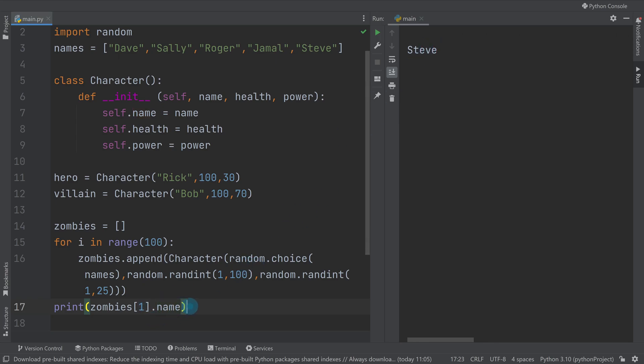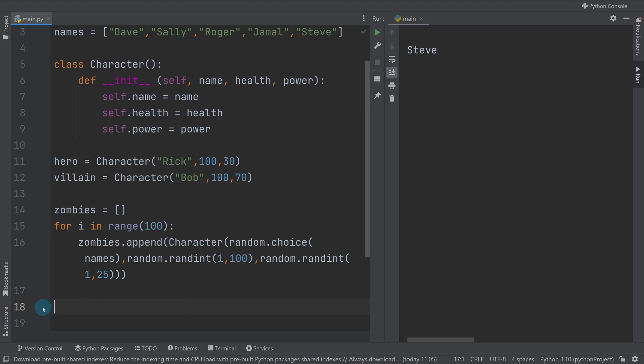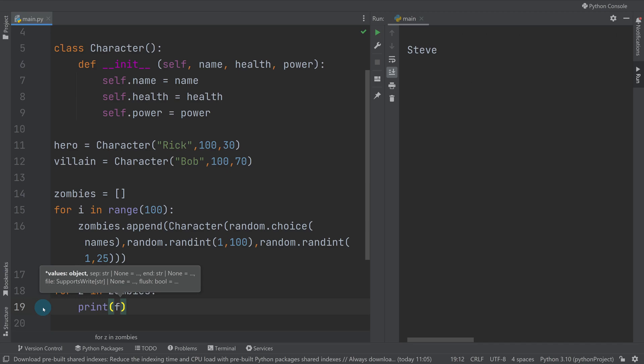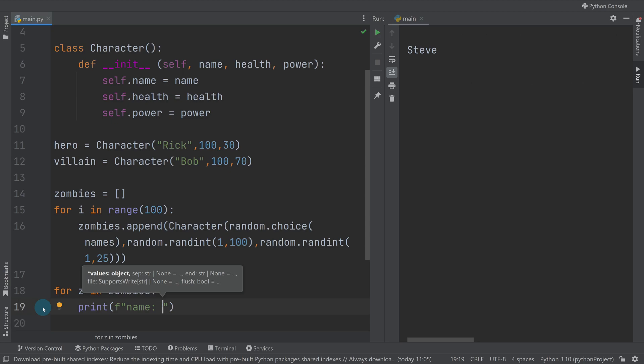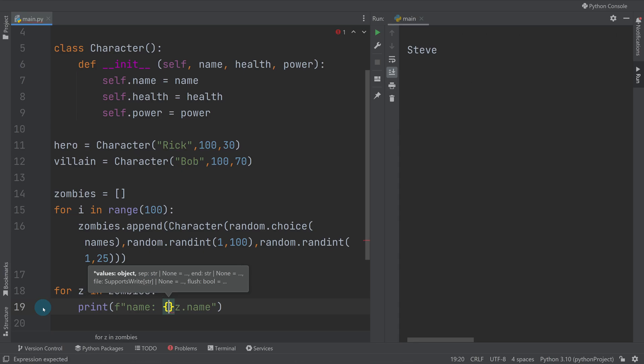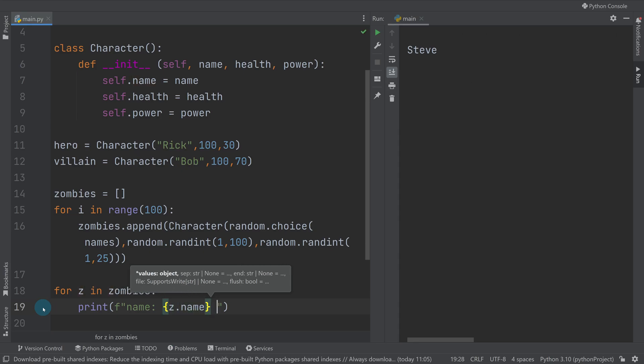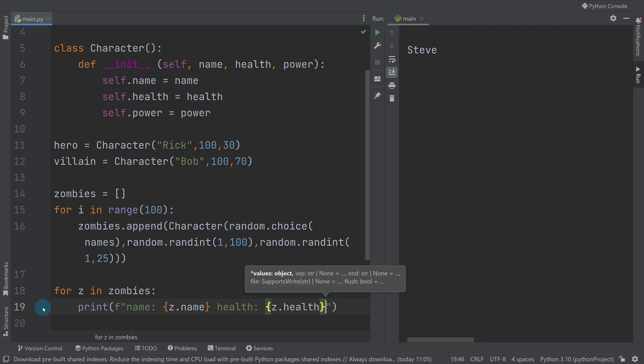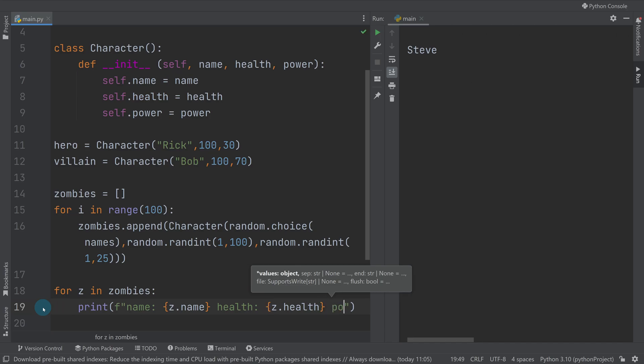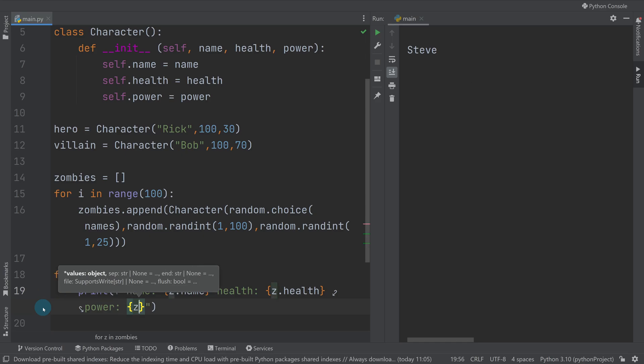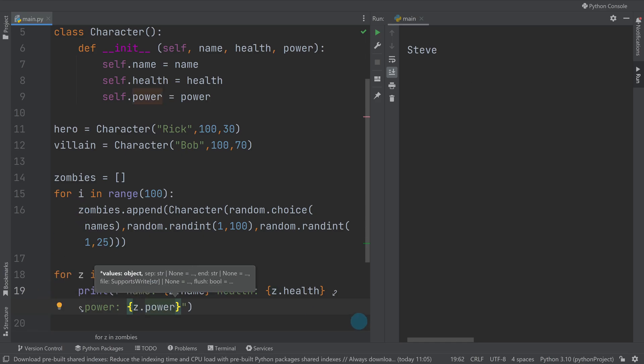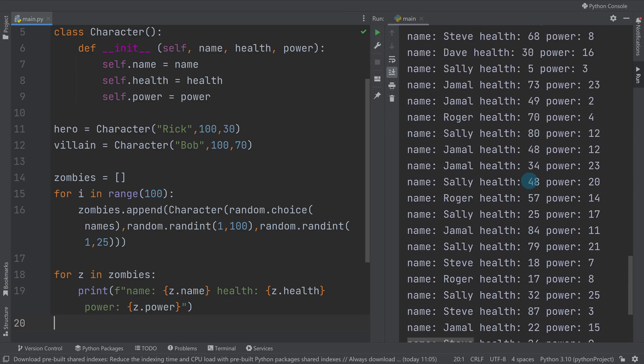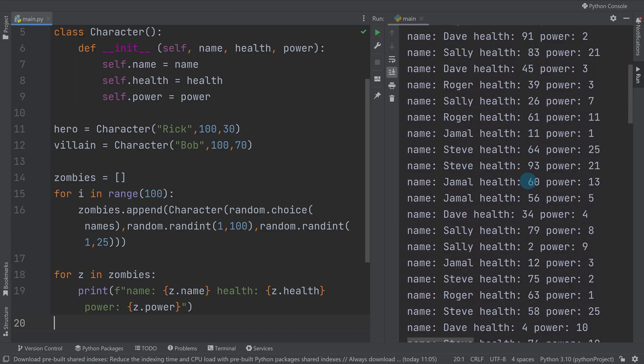So if we want to see all of the data together, I could loop through the zombies. So I could say for zombie in zombies, so z in zombies, and I could print out the details. So I could print his name, I'll do the format thing, so name is z.name in the squiggly brackets. And then what else did we have? We had health and power, so health is z.health and power is z.power.